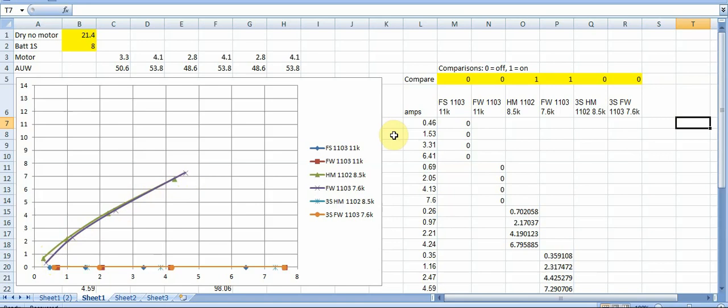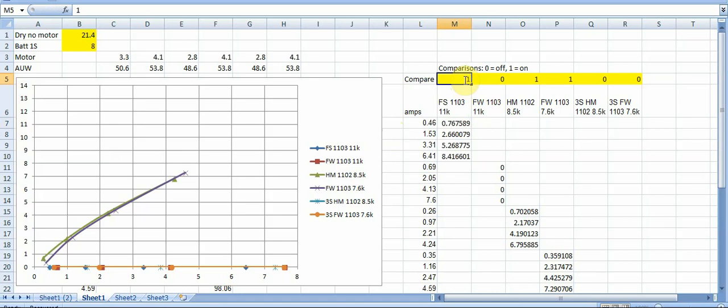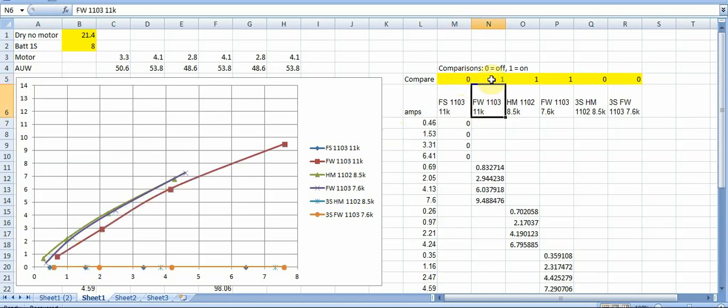And obviously this doesn't tell you how these things actually you know feel on the air how well they control the prop and things like that. But it should at least give you a sense of you know getting you into the ballpark of you know where do you want to be in terms of thrust weight ratio versus versus efficiency. And you can you can see how this is useful for example if you're like if you want to make the assumption that yeah that's just not enough thrust I want more thrust what can I do to get there.